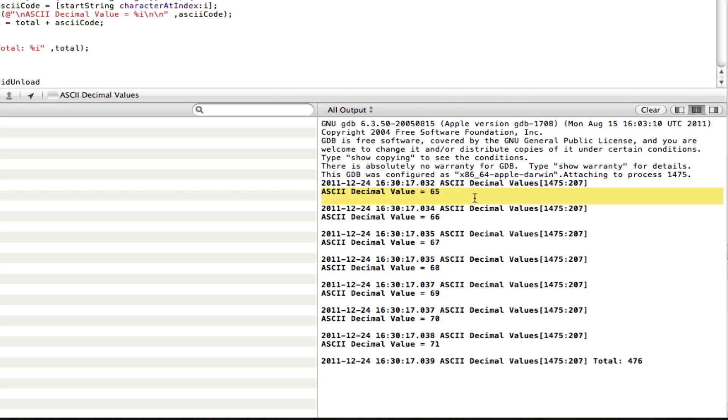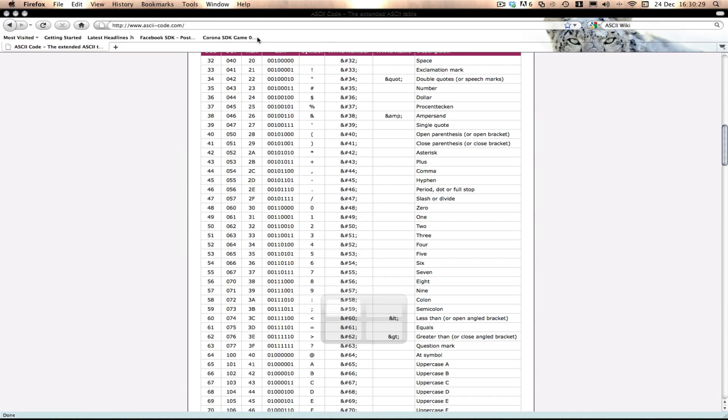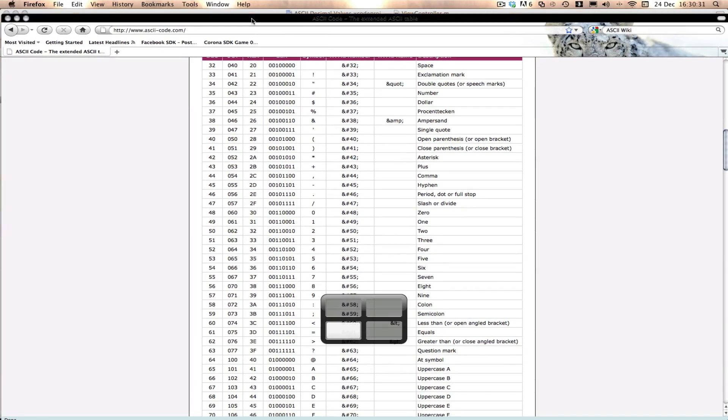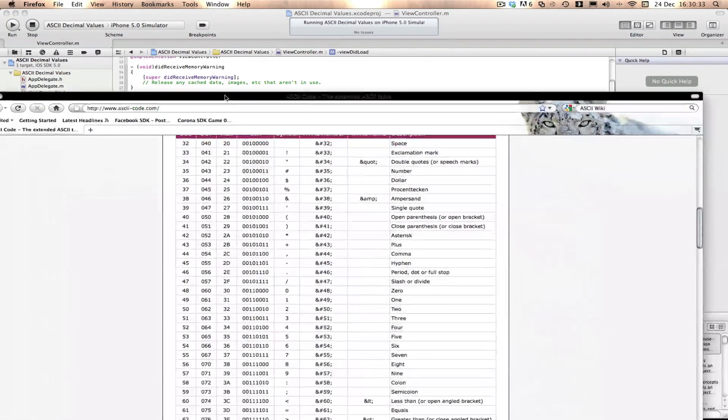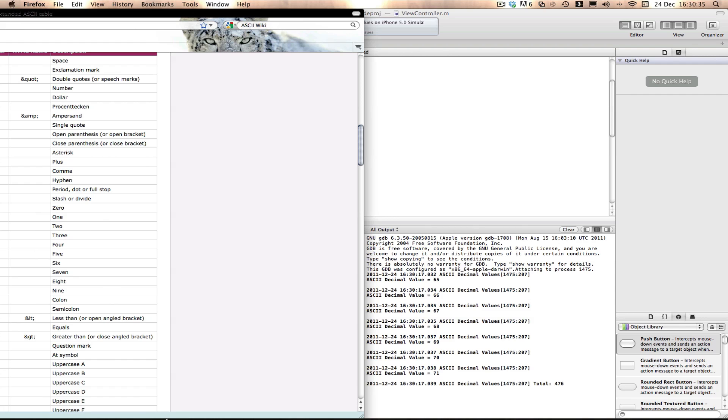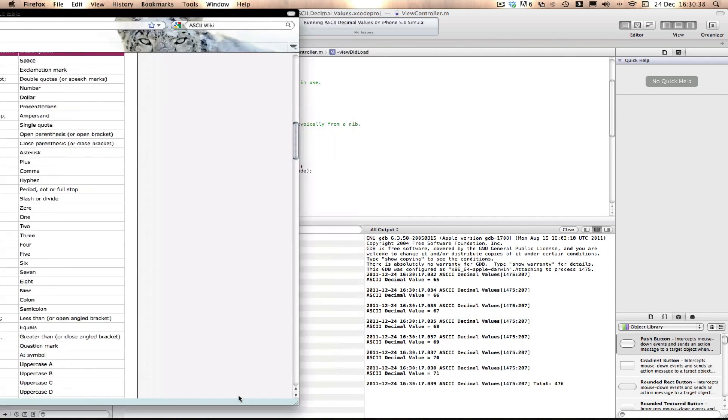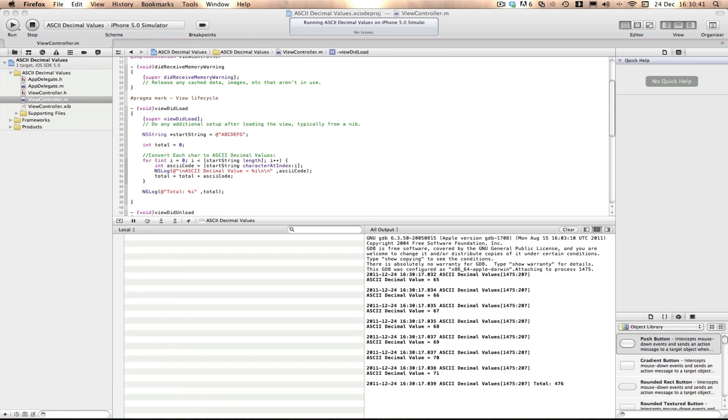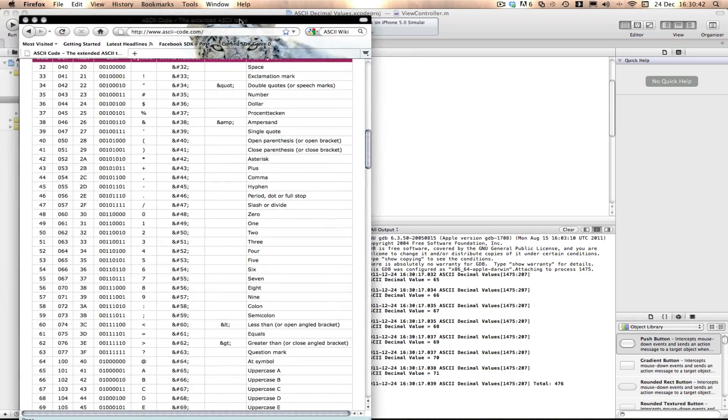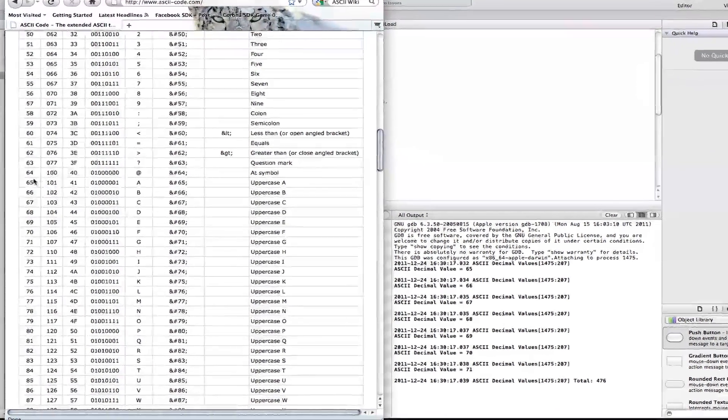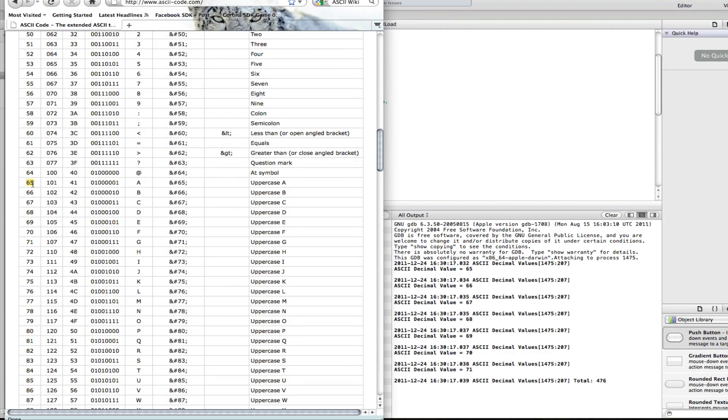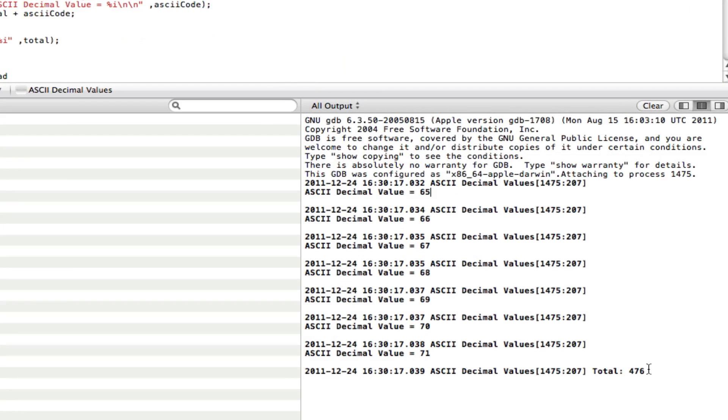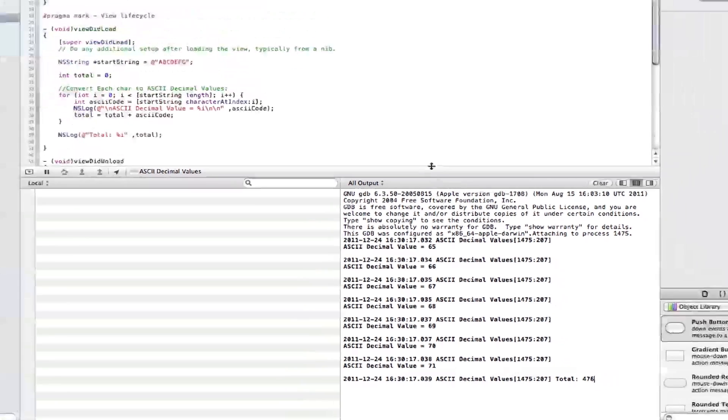As you can see here, we get the decimal value of the first letter, which is 65, and if I just grab my thing here, if I can bring it down, let me just shrink this. So you can see here the first letter is 65, here you go, 65, A, capital A, there you go, decimal value 65, and the next one was capital B, decimal value 66, next one was C, capital value 67, as you can see, it's actually converted it to the decimal values, and then as you can see here, it gives us the total of 476.